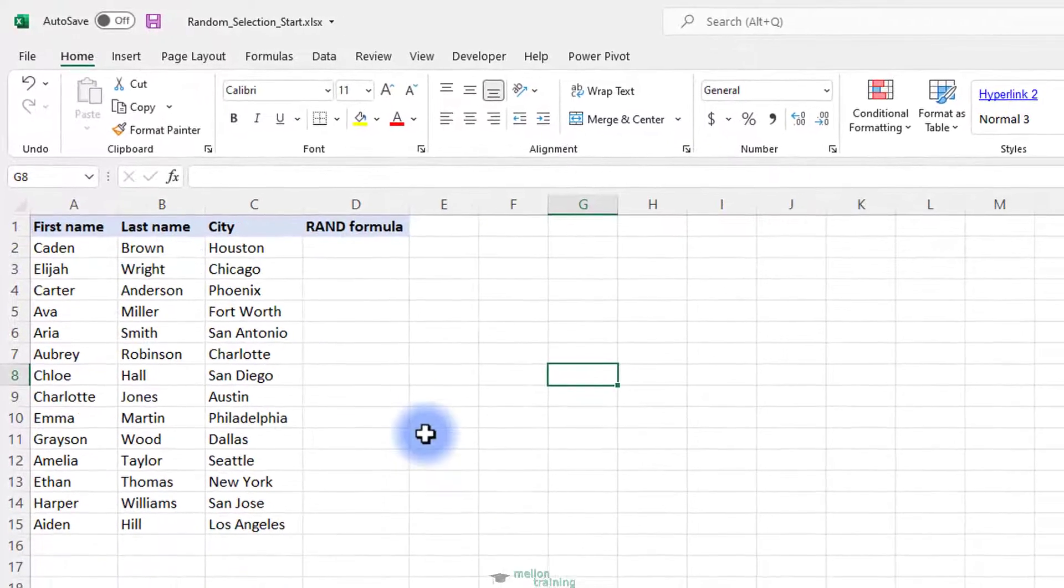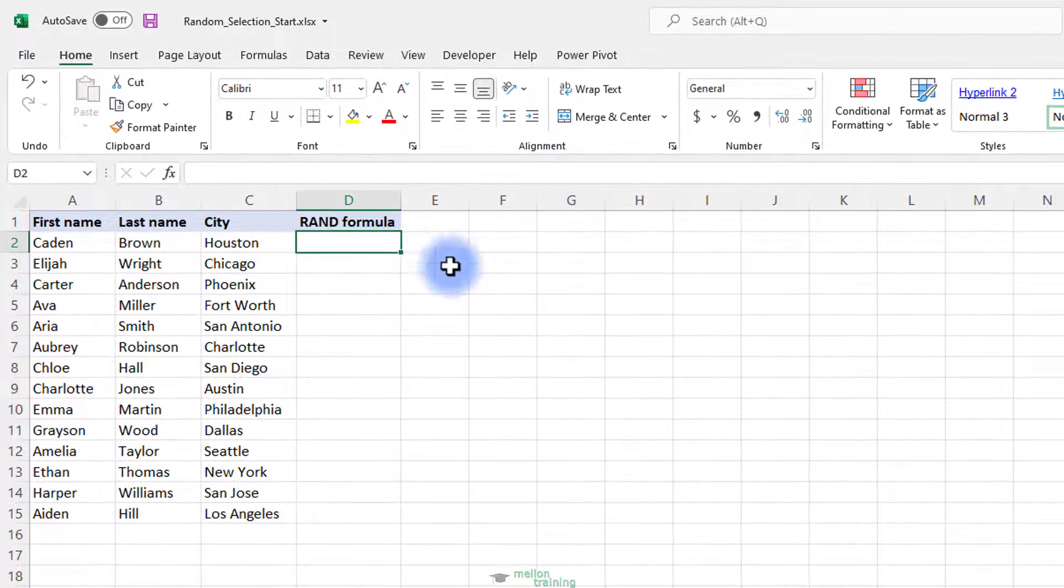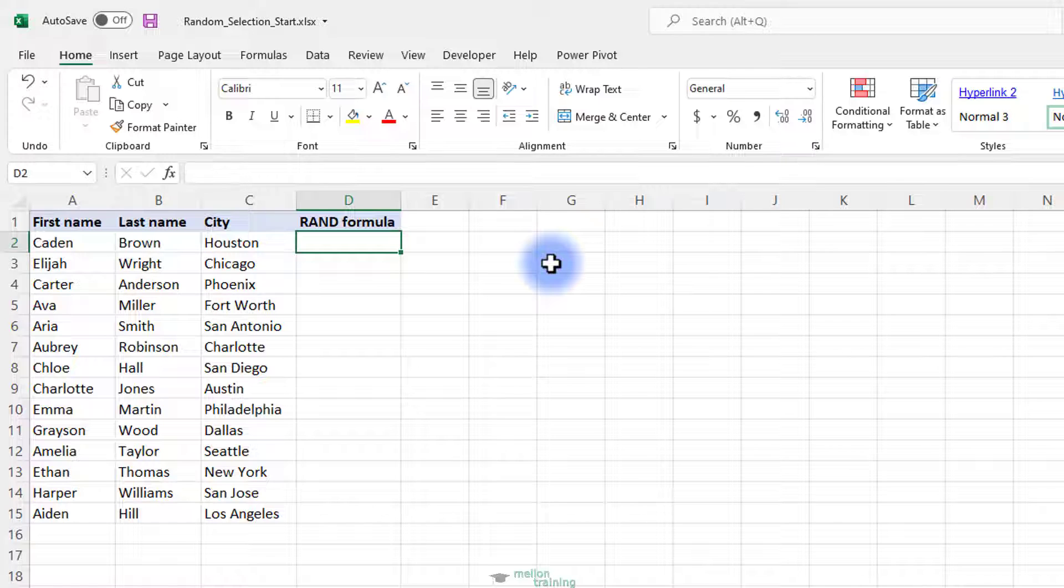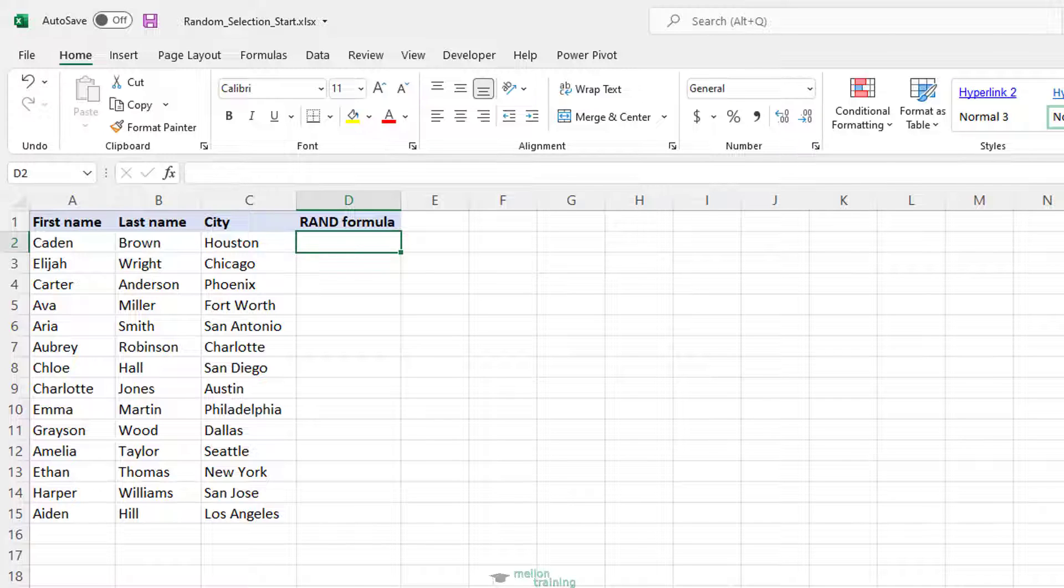In case your worksheet contains more than one column of data, you can select a random sample in this way. Assign a random number to each row, sort those numbers, and select the required number of rows. The detailed steps follow below.